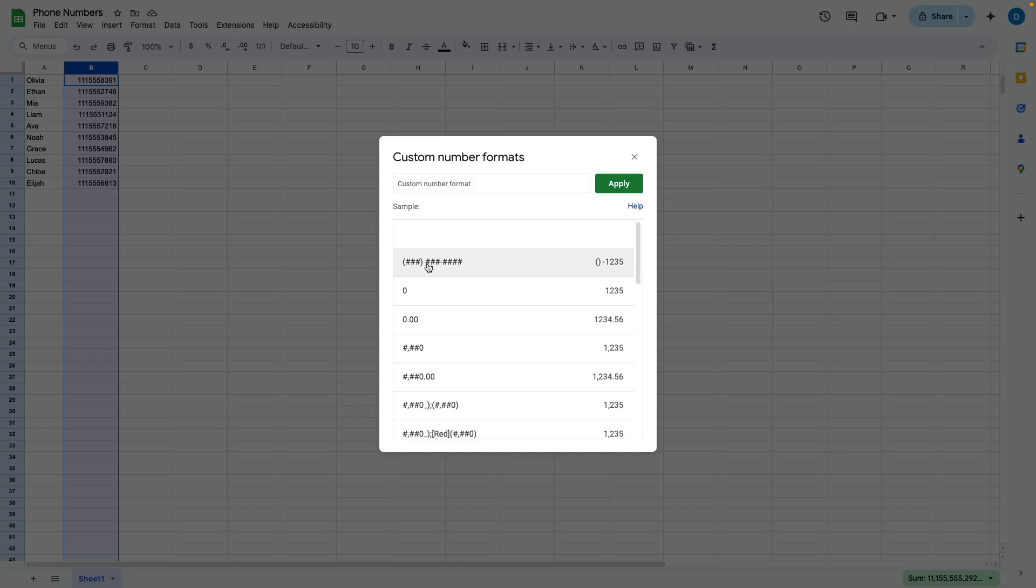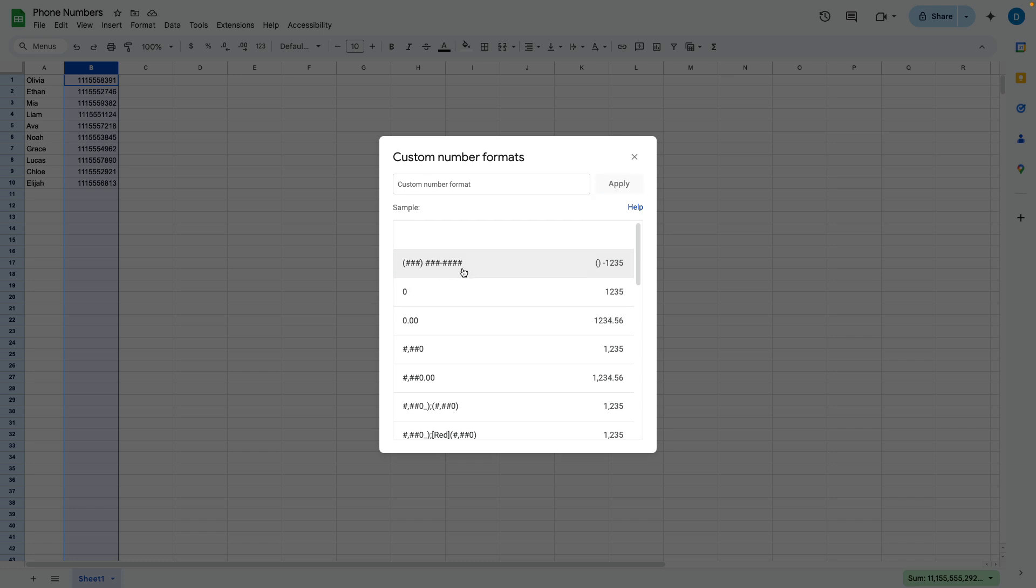And this is what I want my phone numbers to look like. So though my preferred format is already here because I practiced this before creating the video, when you do it for yourself, you need to come up to this box where it says custom number format, and then type out your preferred way of formatting numbers.